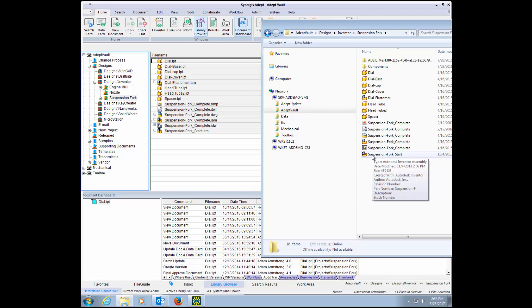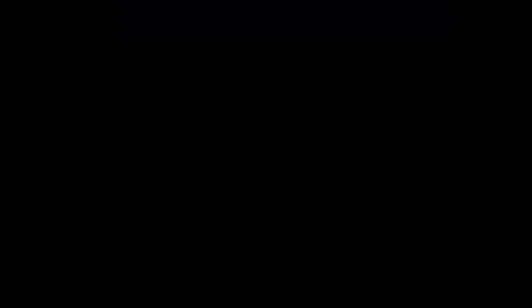To learn more about ADEPT's document management capabilities, please visit our resource center at SynergySoftware.com.